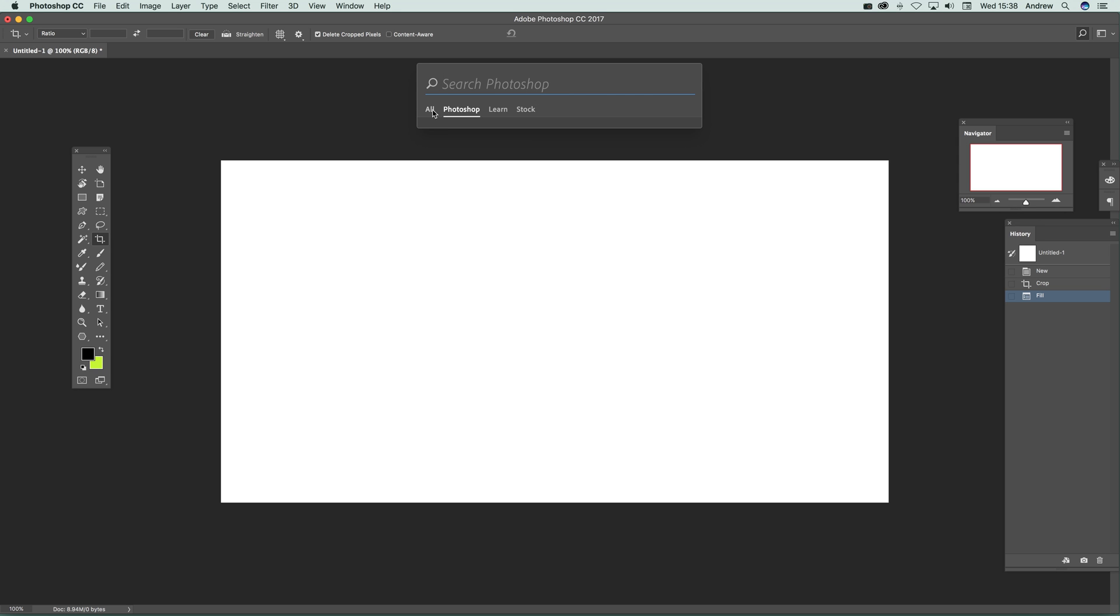Now you can search all Photoshop itself or Learn or Stock. Now Photoshop is sort of functionality of Photoshop which is quite nice, as well as like recent open files which is quite useful as well.